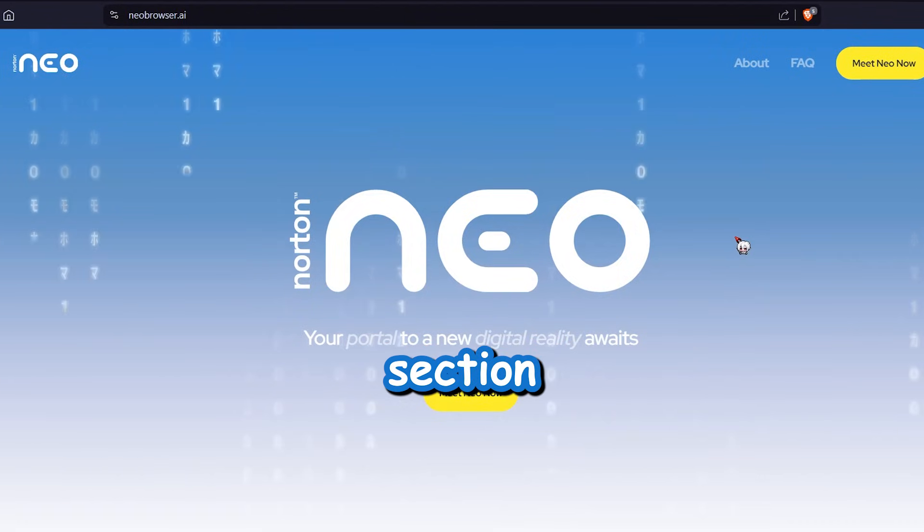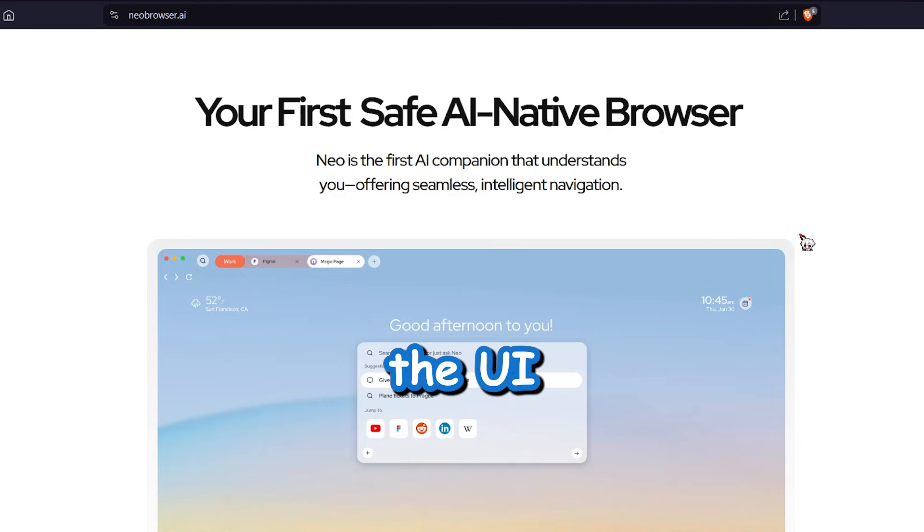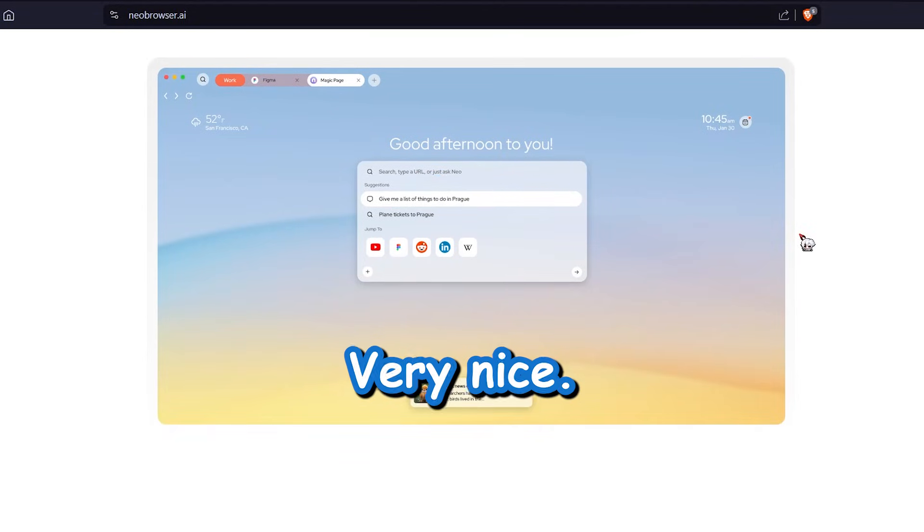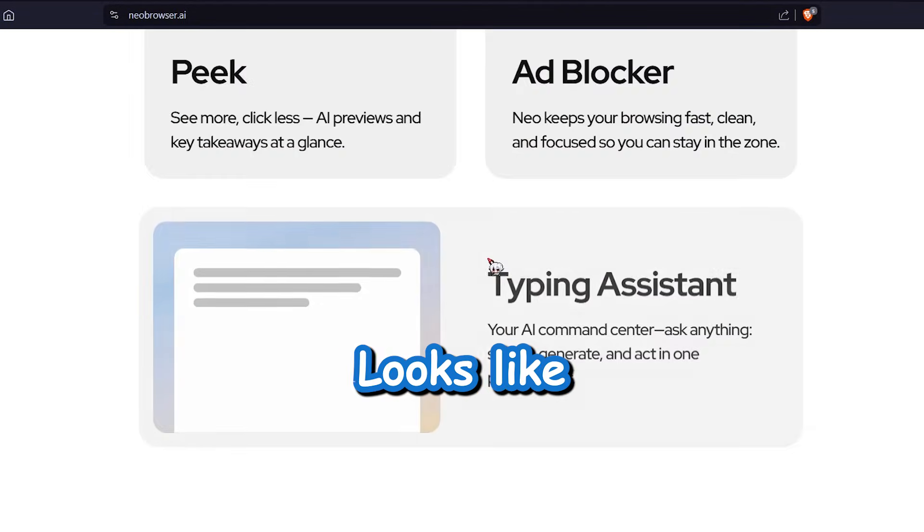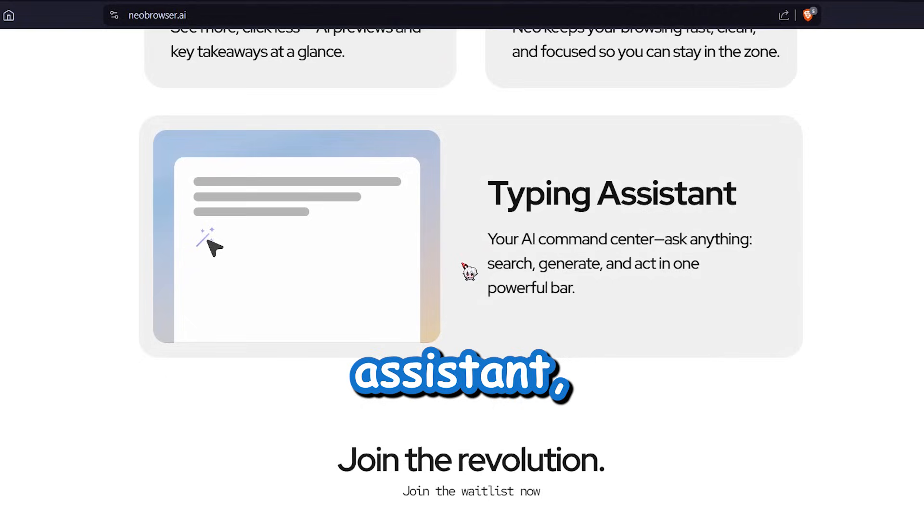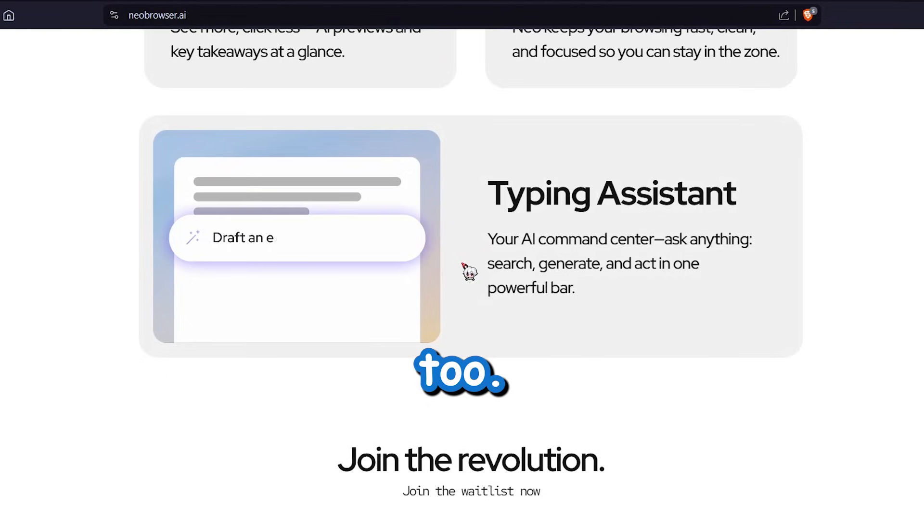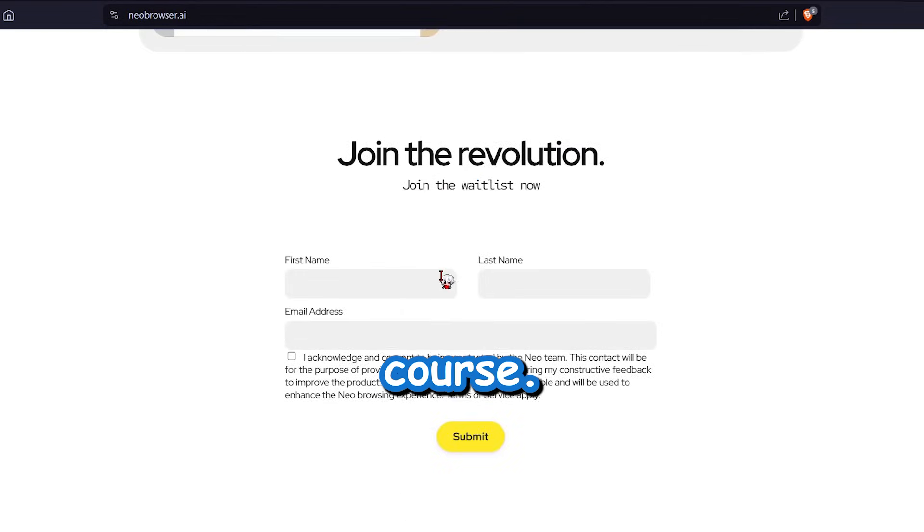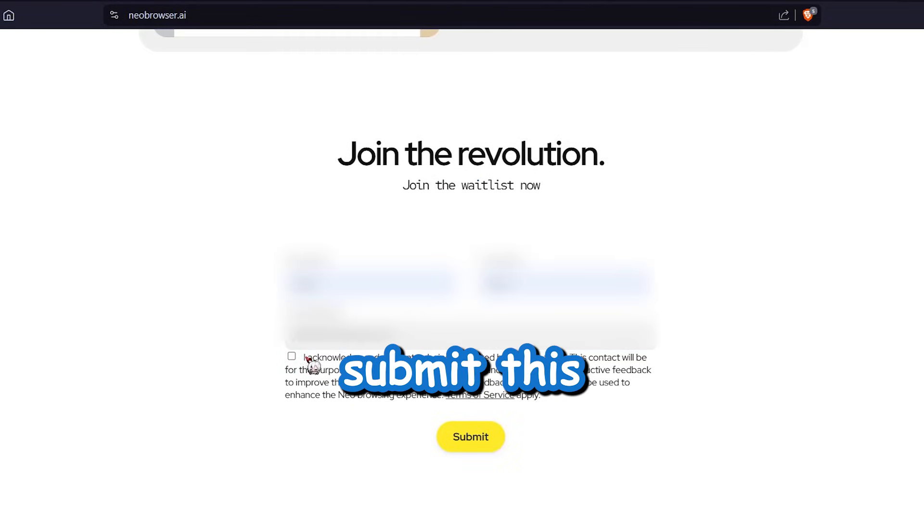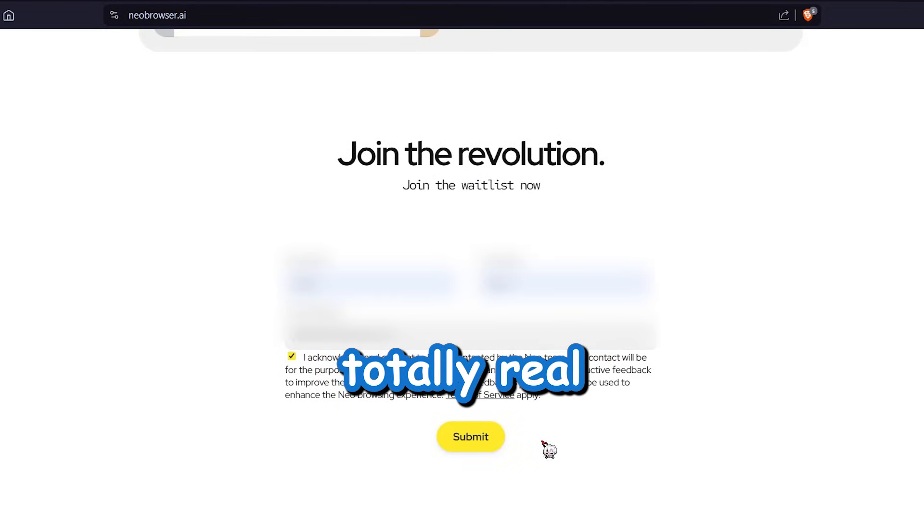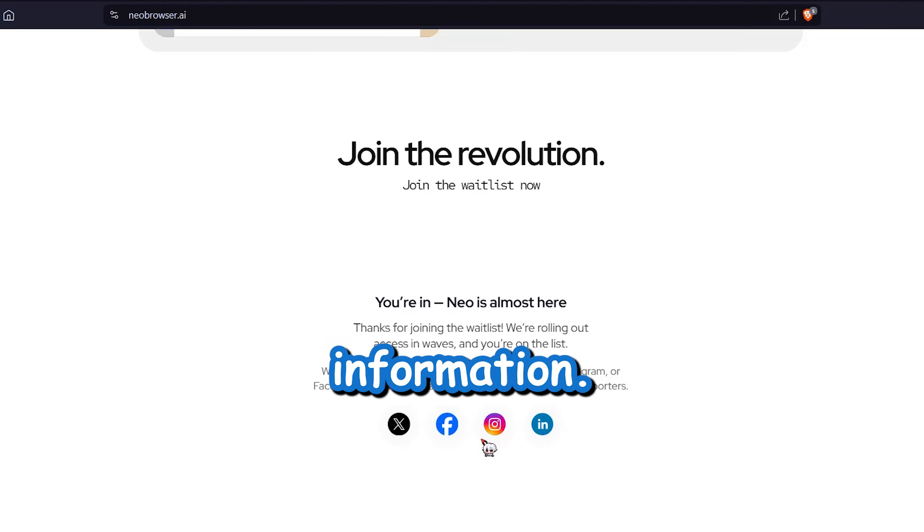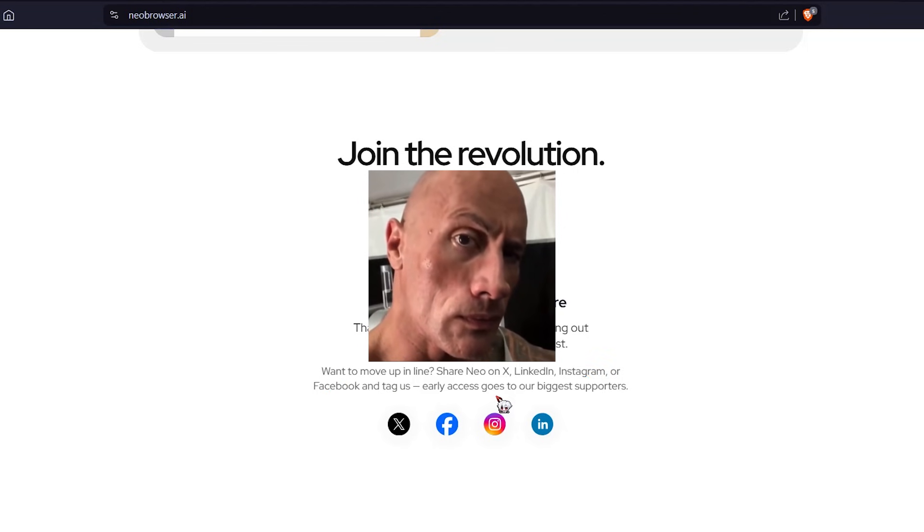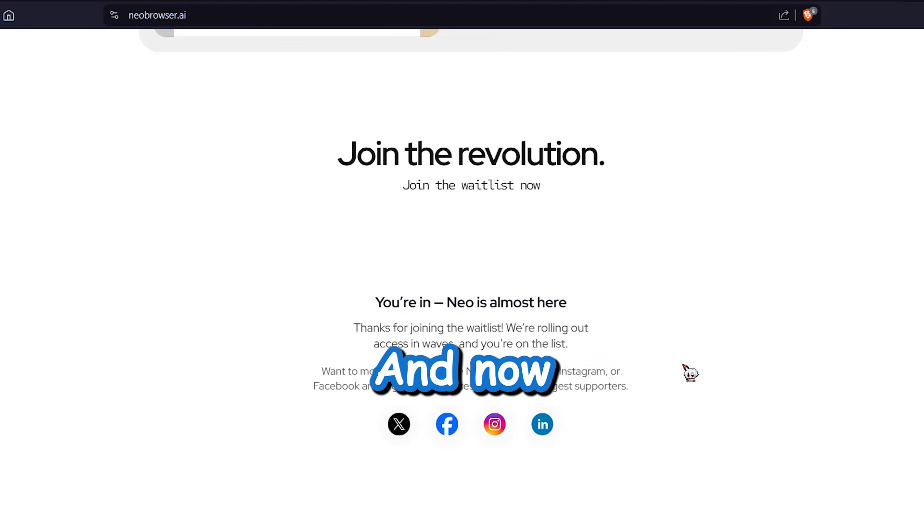Interesting hero section. The UI looks clean, very nice. Looks like they have a typing assistant too. And of course, a waitlist. Anyway, submit this totally real information. And now we wait.